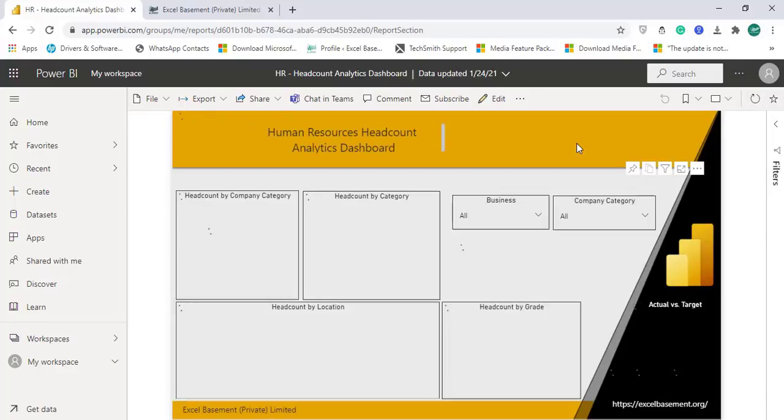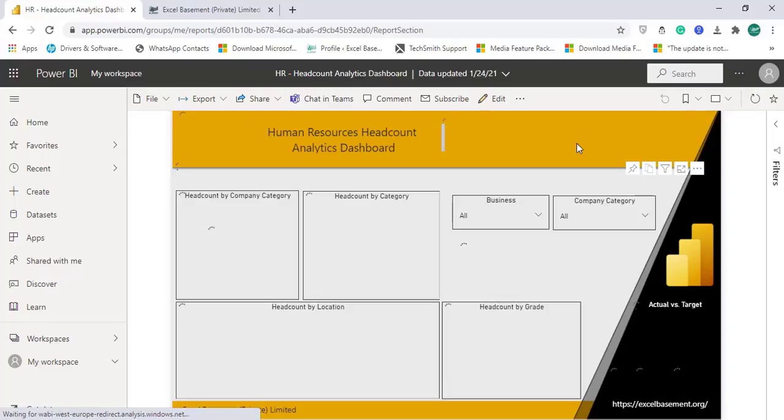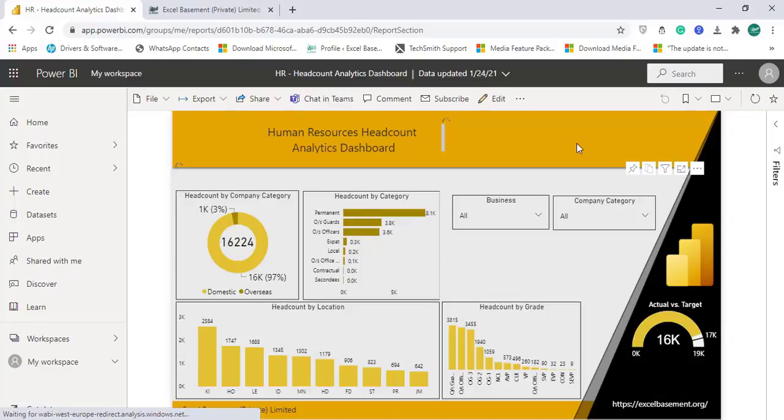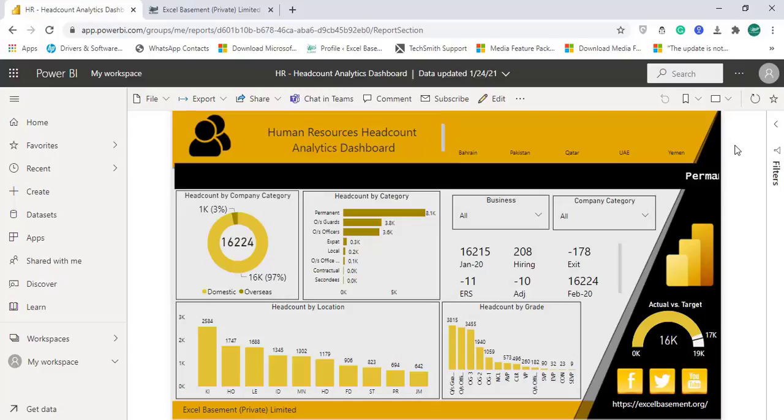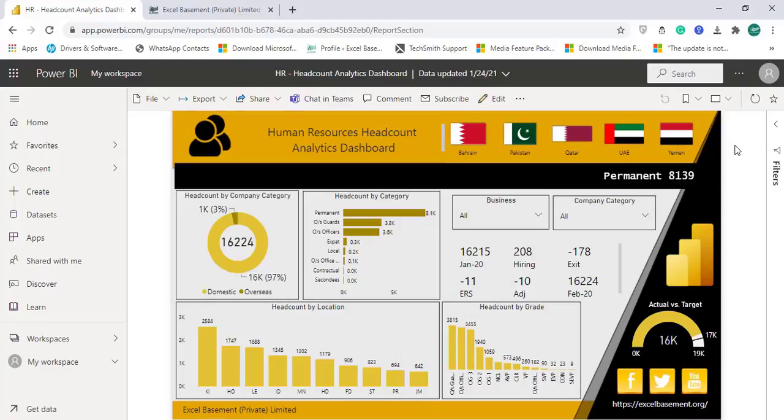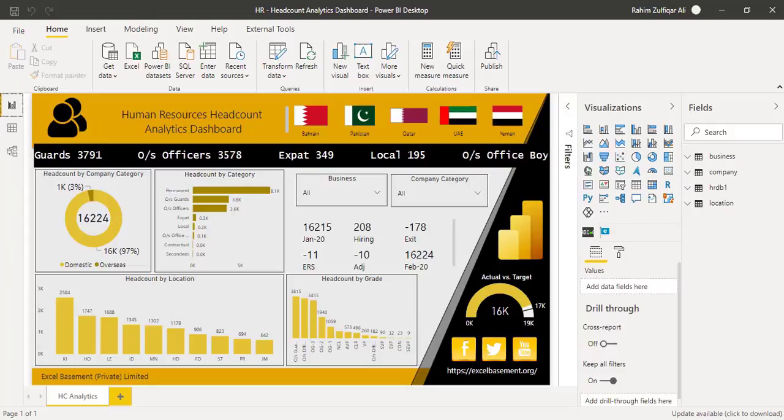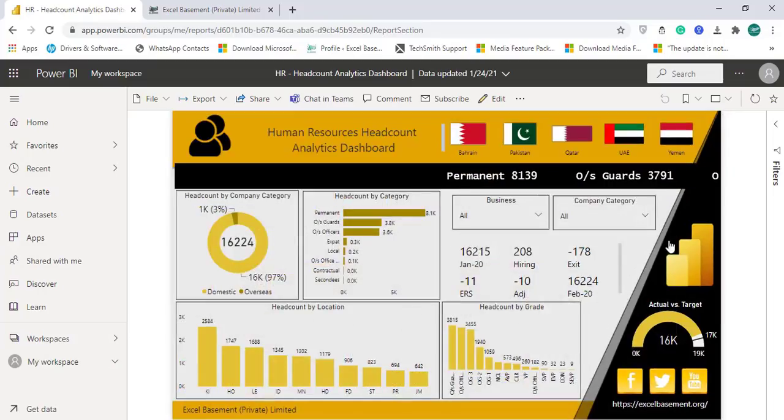I can also use a Power BI mobile application to see this particular dashboard on my cell phone as well. So this is exactly the same dashboard which is on my desktop application and now on the cloud.